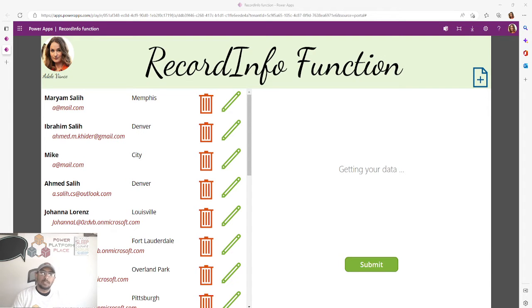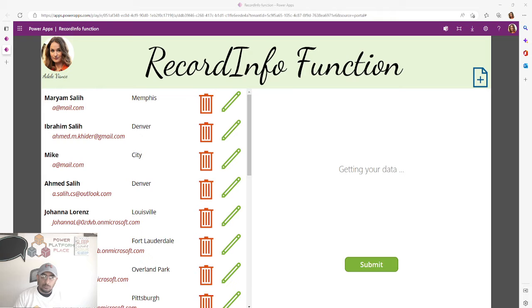Hello Power Apps makers, this is Ahma Saleh. I have this short video about something you can do with your Power Automate automated flows. These automated flows include trigger flows, which can trigger based on certain actions in the Dataverse. We have multiple actions that can trigger a flow: to add a new record, to modify a record, or to delete a record.